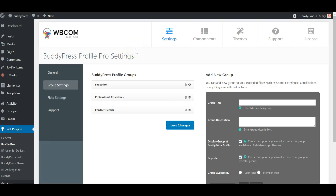Hello everyone, this is Varun Dubey. I am going to show you how BuddyPress Profile Pro works and what enhancements we have made for this plugin recently. First of all, I am going to give you a quick overview of the plugin functionality and how it is beneficial for you.